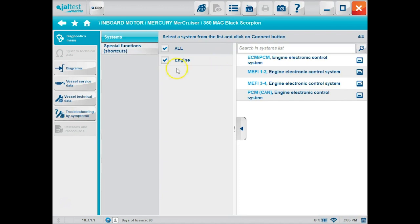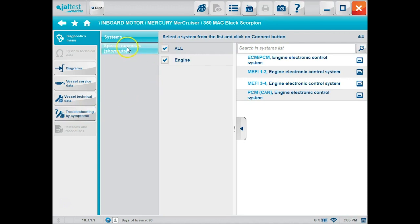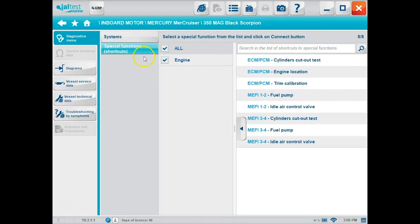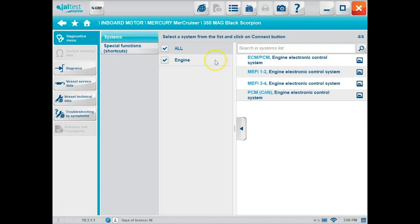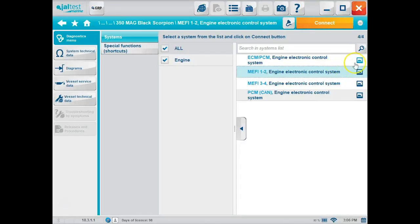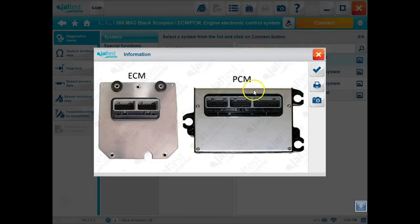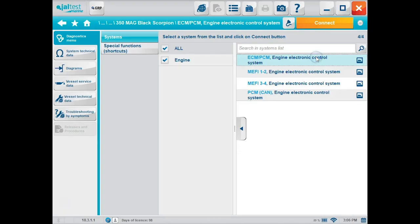So we'll go ahead and select the model. And you can see once you click one at that left-hand side, it's going to give you more information. So we know we have the diagrams, the vessel service data, vessel technical data, and the troubleshooting guide. That shows your systems. If you hit the special functions, that's going to show your special functions on the right-hand side. So your systems is how I usually do it. Here's all your ECM different models. You can go and see the pictures by clicking on that little picture on the right-hand side. And it'll show you and you can match it up to whatever you have.